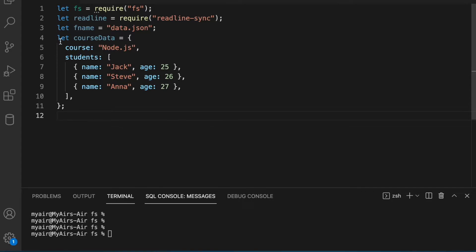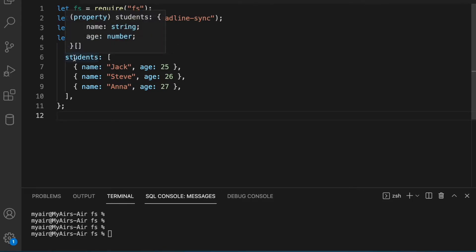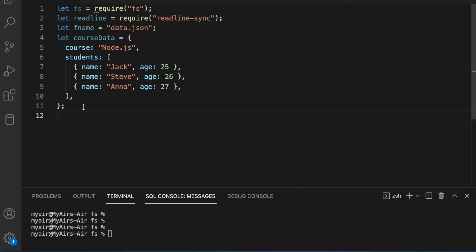We have been given this data. This is courseData, which is a JSON object. It has a field 'course' which is a string and then it has an array of students. We are using readline to take inputs from the user — we have used it in earlier videos for files, and if you haven't seen them the link is in the description. I would strongly recommend having a look at them before you start.